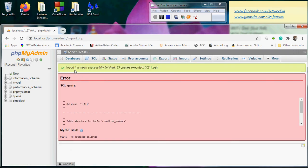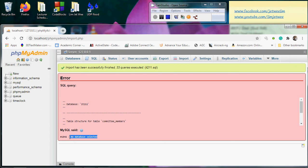Although it says that the import has been successfully finished, I'm getting an error over here: no database selected. The reason is because I'm trying to load directly into my server.